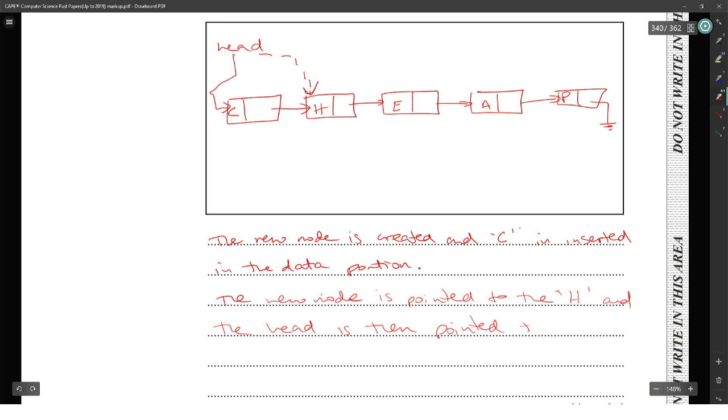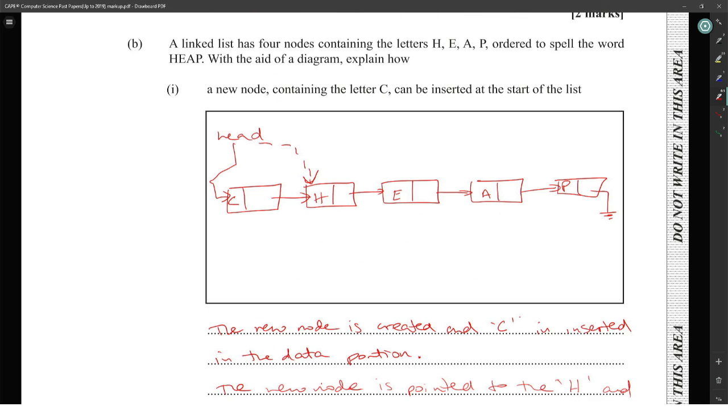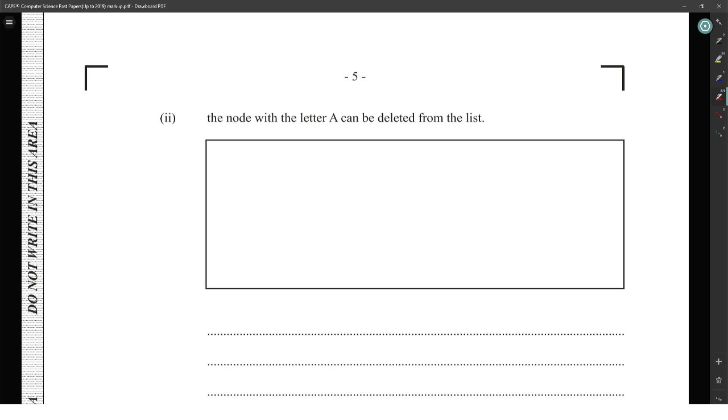The new node is pointed to H, and the head is then pointed to the new node. Two marks for the diagram and two for the explanation.